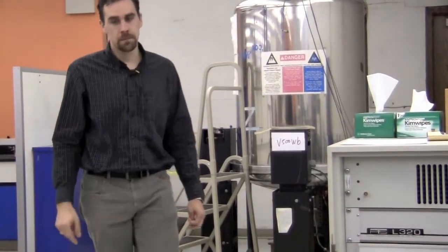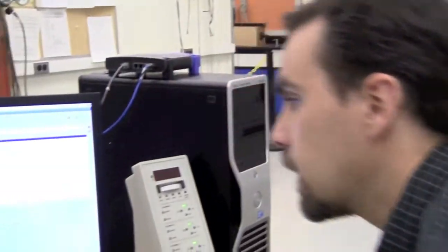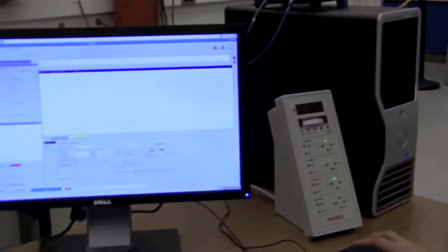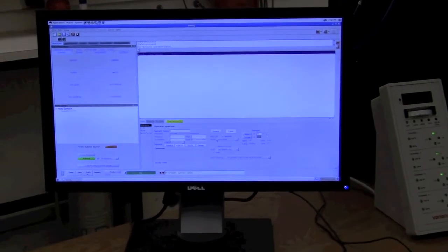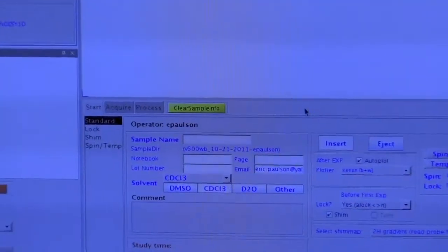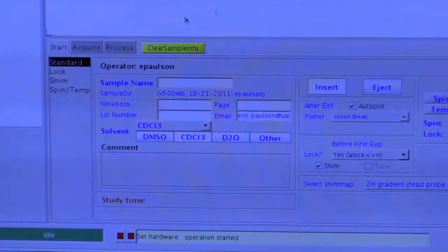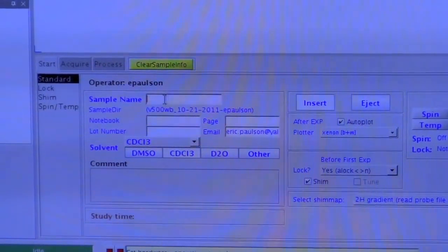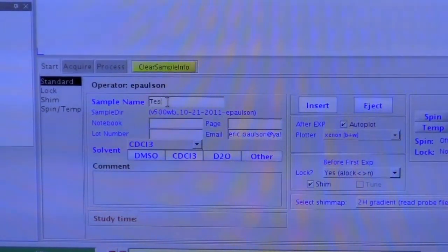And then you can come back to the instrument and hopefully by now the study queue has been created. So now we can click insert and our sample should go into the magnet. So the first thing we want to do here is put in a sample name. This is required. It needs to have a sample name for every sample.